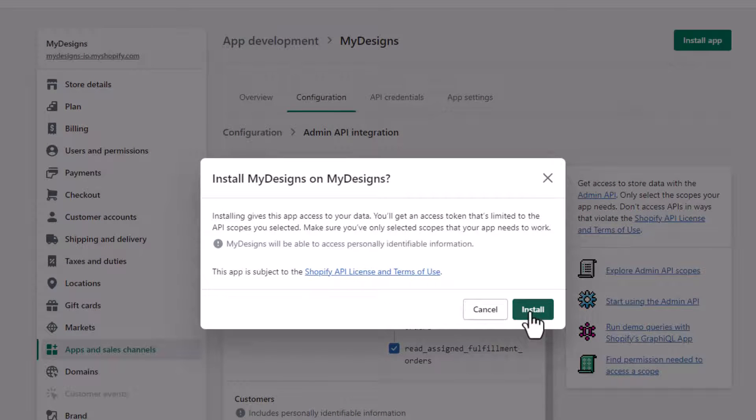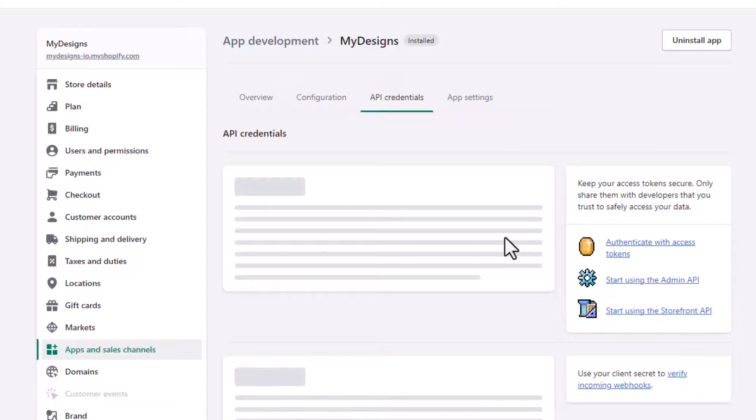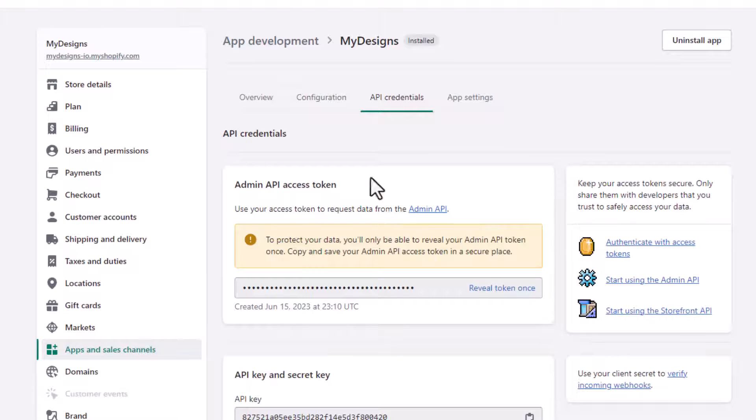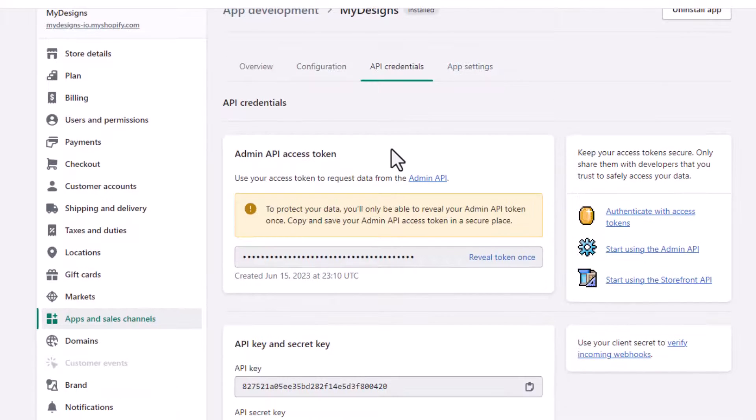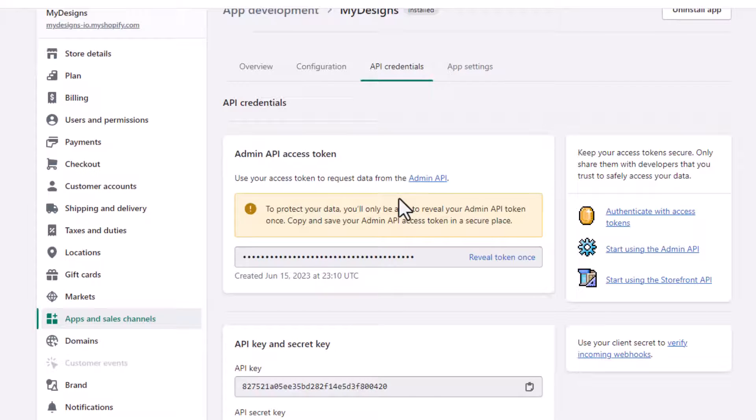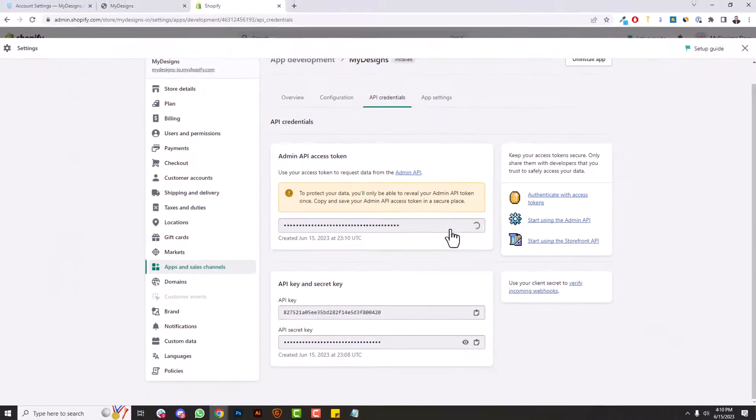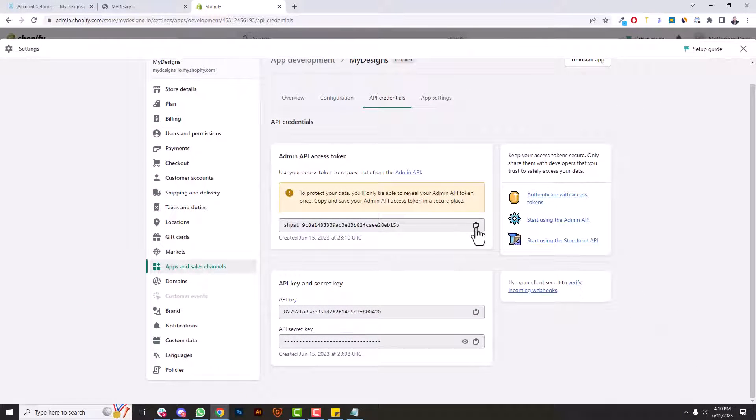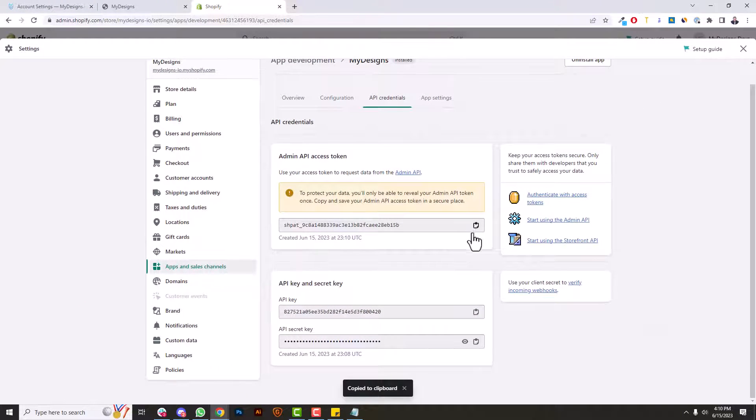And in this section it takes us to the API credentials tab. So what you need is this admin API access token. You do not want to give this to anybody. It's yours, keep it secret. But reveal the token once and then copy it by clicking this icon. You can see that's copied to clipboard.